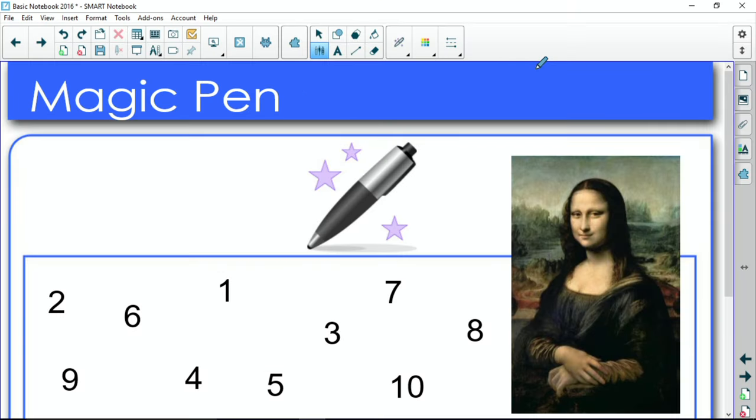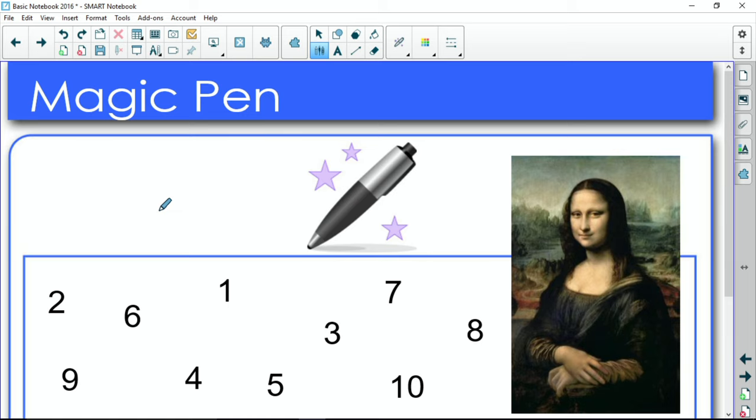There's three things that this Magic Pen does. One is write to turn into fading ink. The second one is circle for spotlight. And the third one is square or rectangle for magnifying glass.